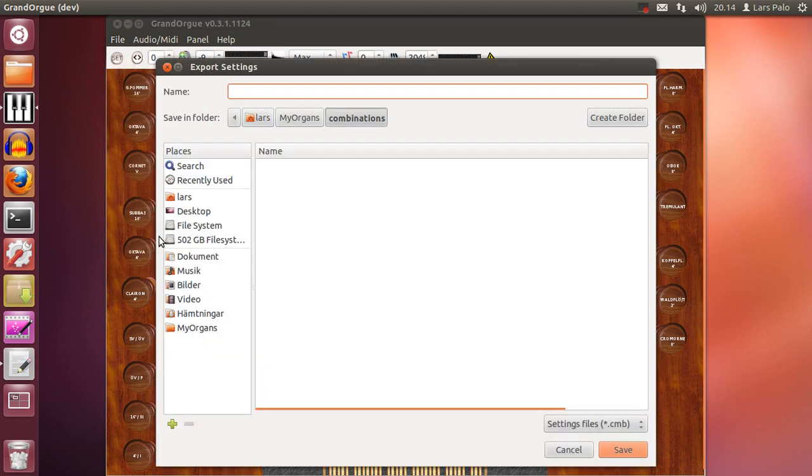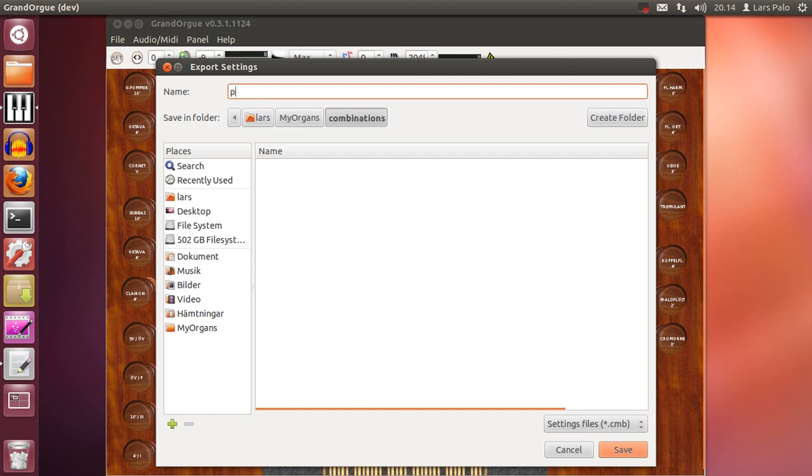And then I will be prompted to give it a name. I have already created a folder, combinations folder, where I will store other settings. So I will save that.